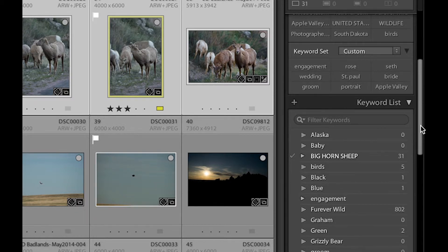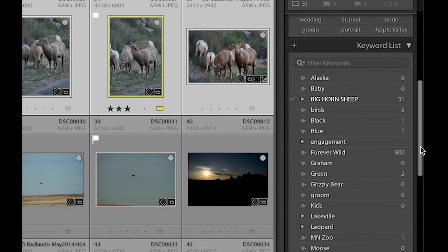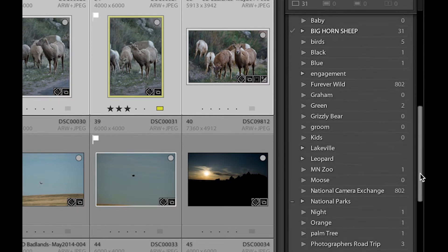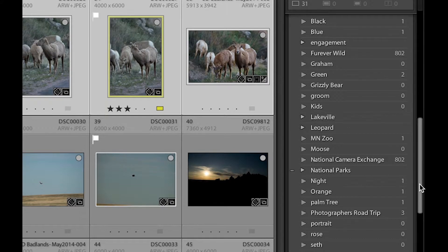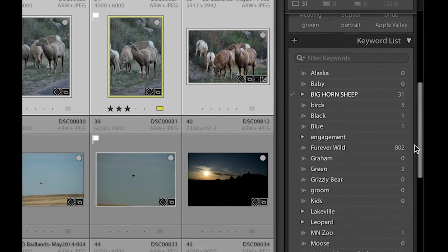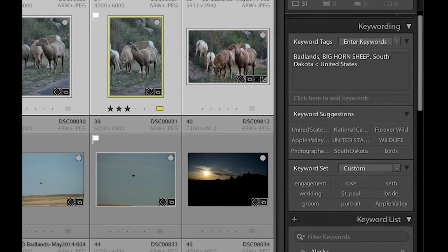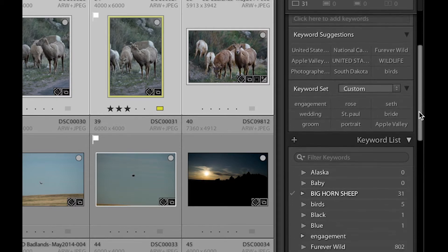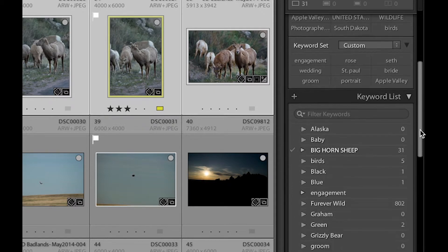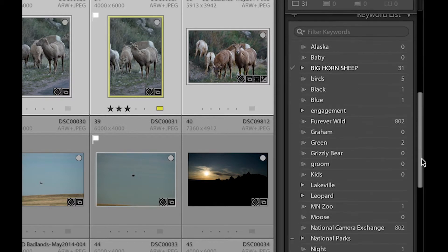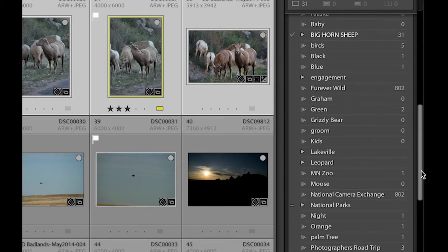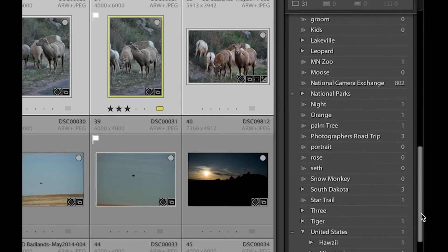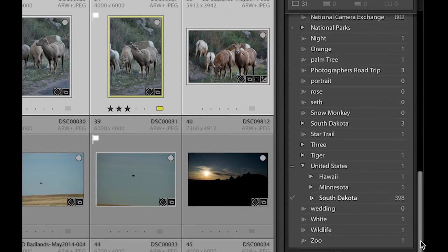And down below that, you have the keyword list. And you can see in the keyword list all the keywords that I've used. And in this case, so you can see that I put South Dakota underneath the United States. And it still shows them both because South Dakota is actually in here a couple different times. But that's just what happens when you're making tutorials.